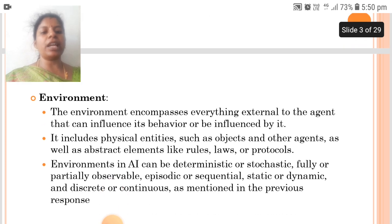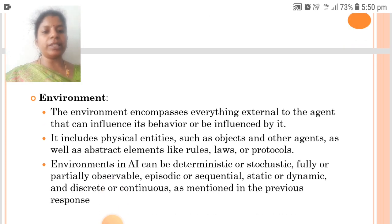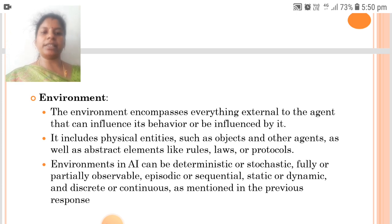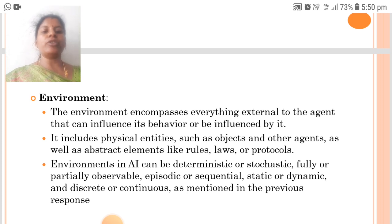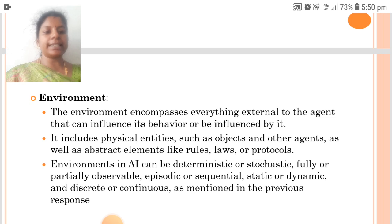Next is the Environment. The environment encompasses everything external to the agent that can influence its behavior or be influenced by it. It includes physical entities such as objects and other agents, as well as abstract elements like rules, laws or protocols. Environments in AI can be deterministic or stochastic, fully or partially observable, episodic or sequential, static or dynamic, and discrete or continuous.